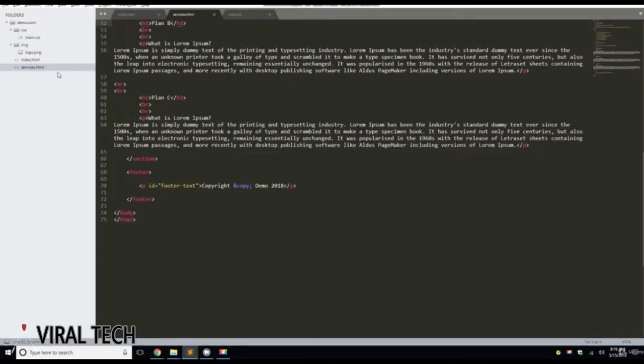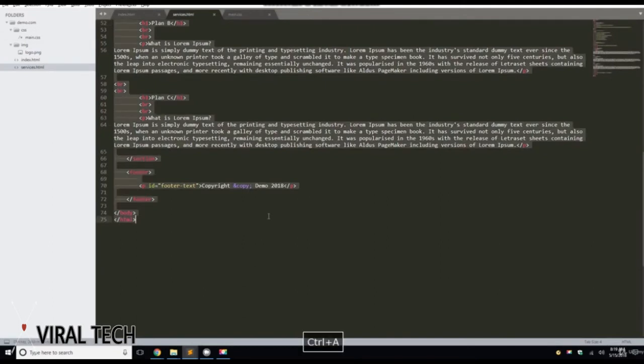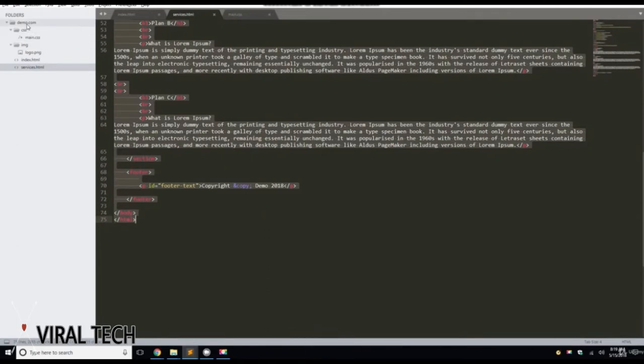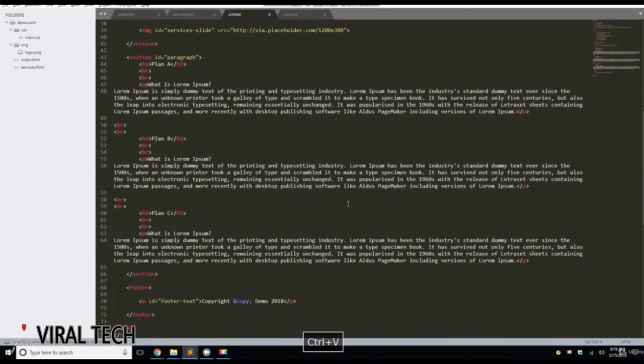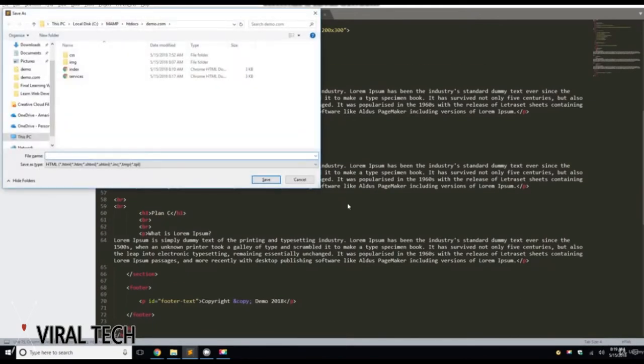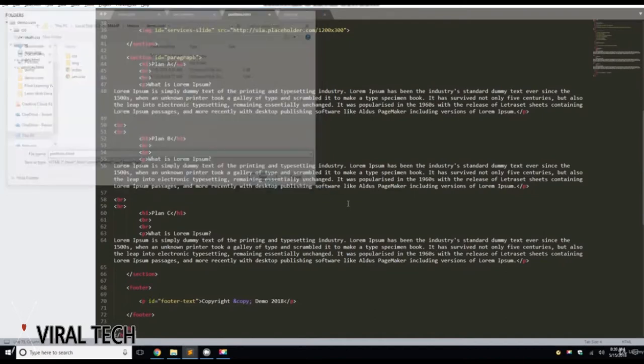And we're going to Control A, Control C to copy. And right-click on demo.com, click new file, Control V to paste, Control S to save, and we're going to call this portfolio.html.